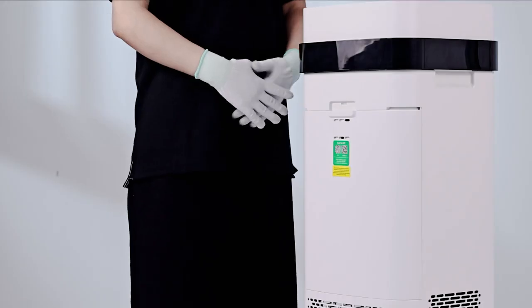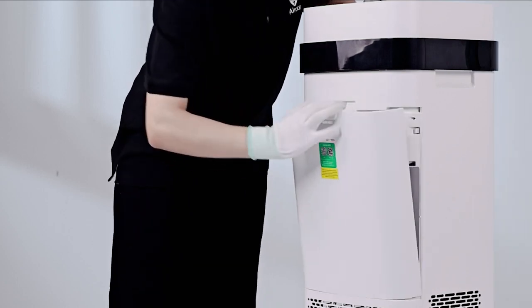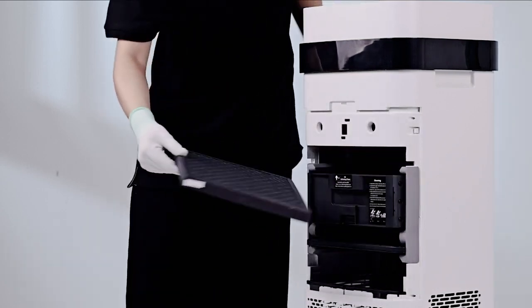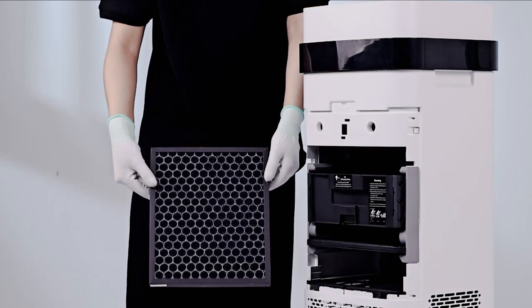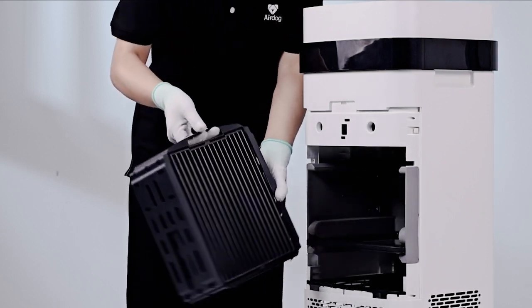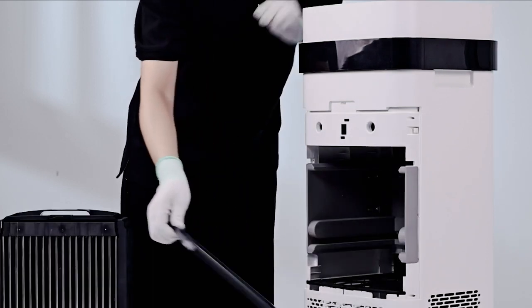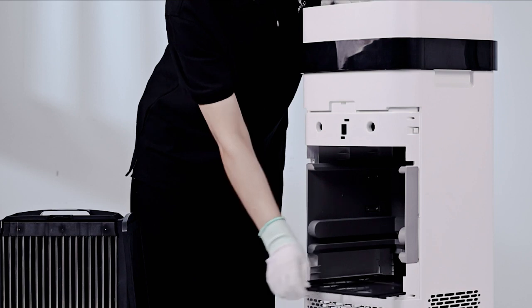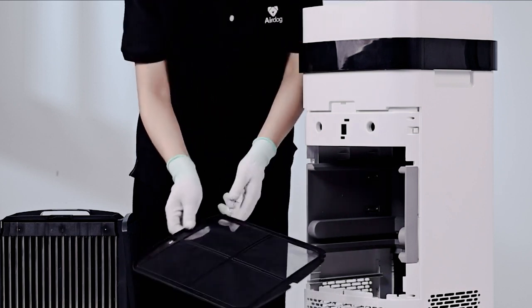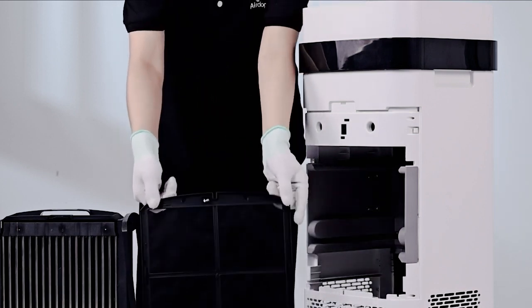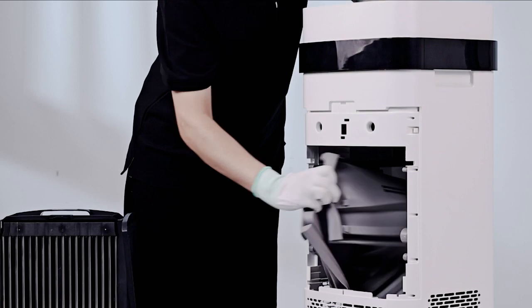X5 Machine Cleaning Tutorial. Open the back cover. Take out the catalytic filter, collecting plate, wire frame, primary filter, and ionic rubber housing.